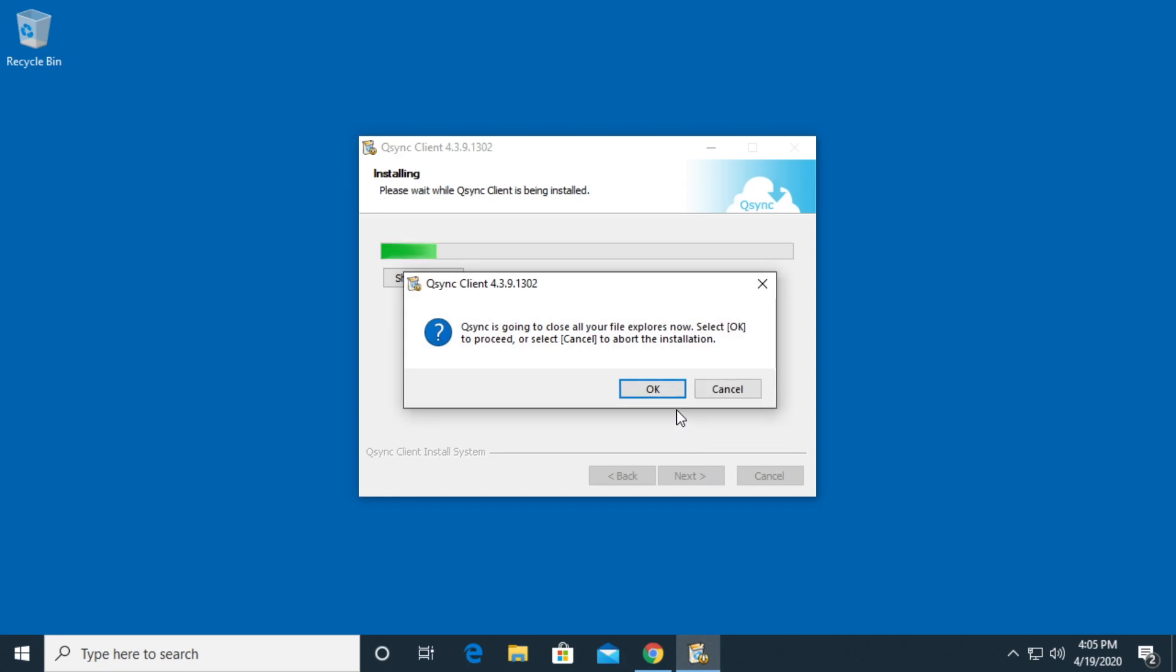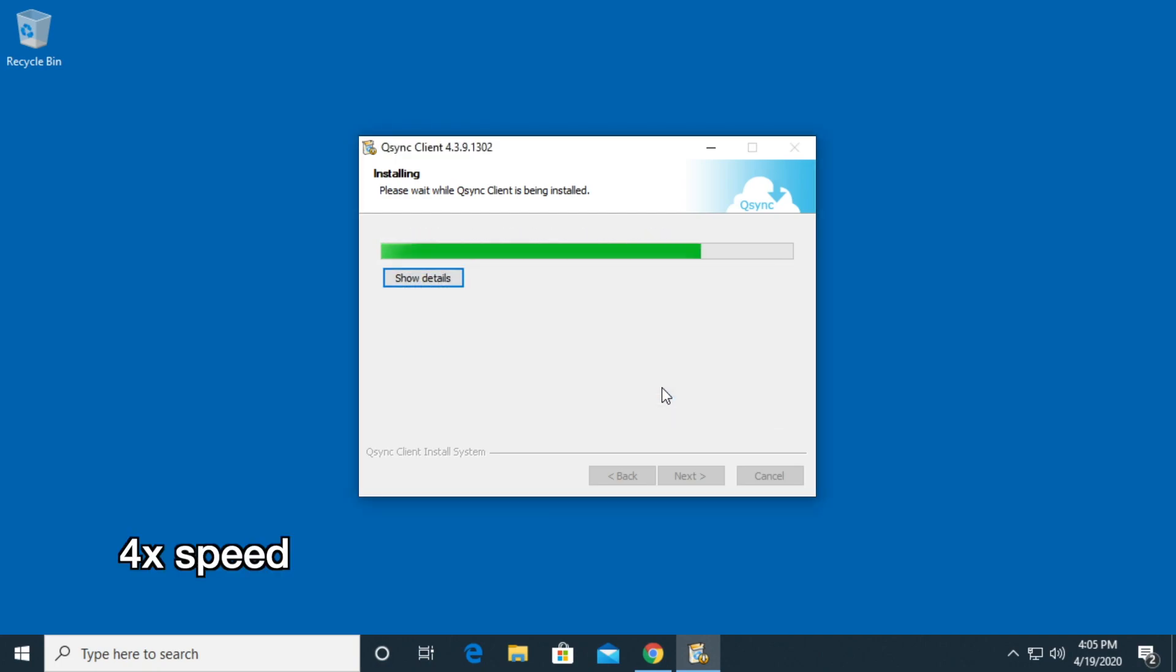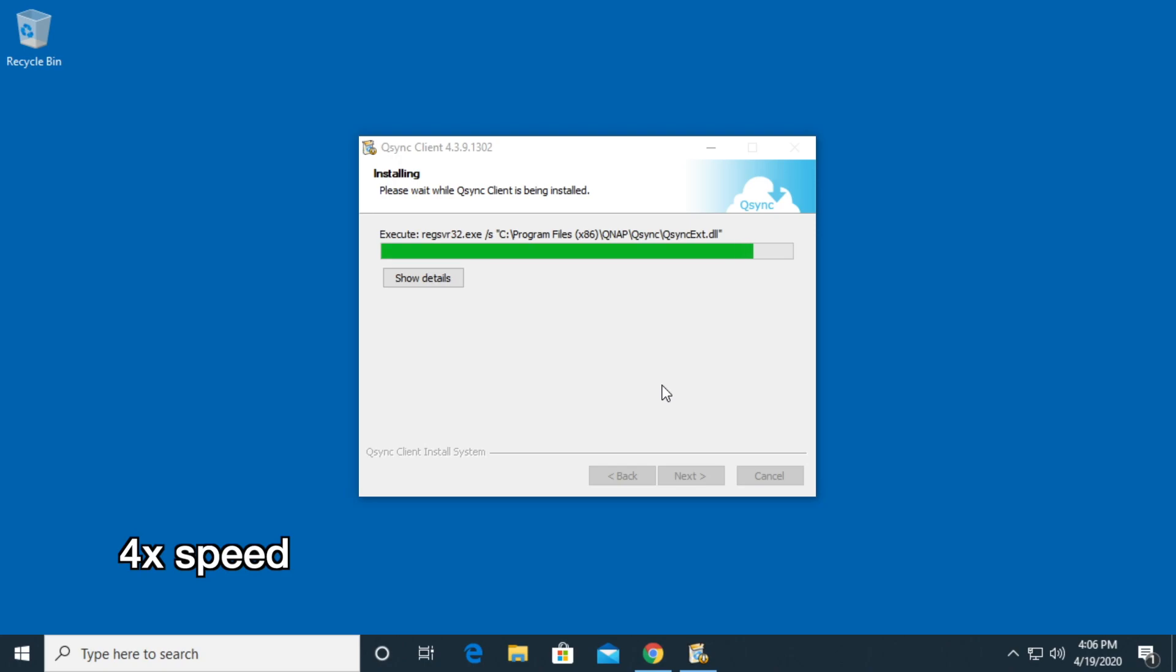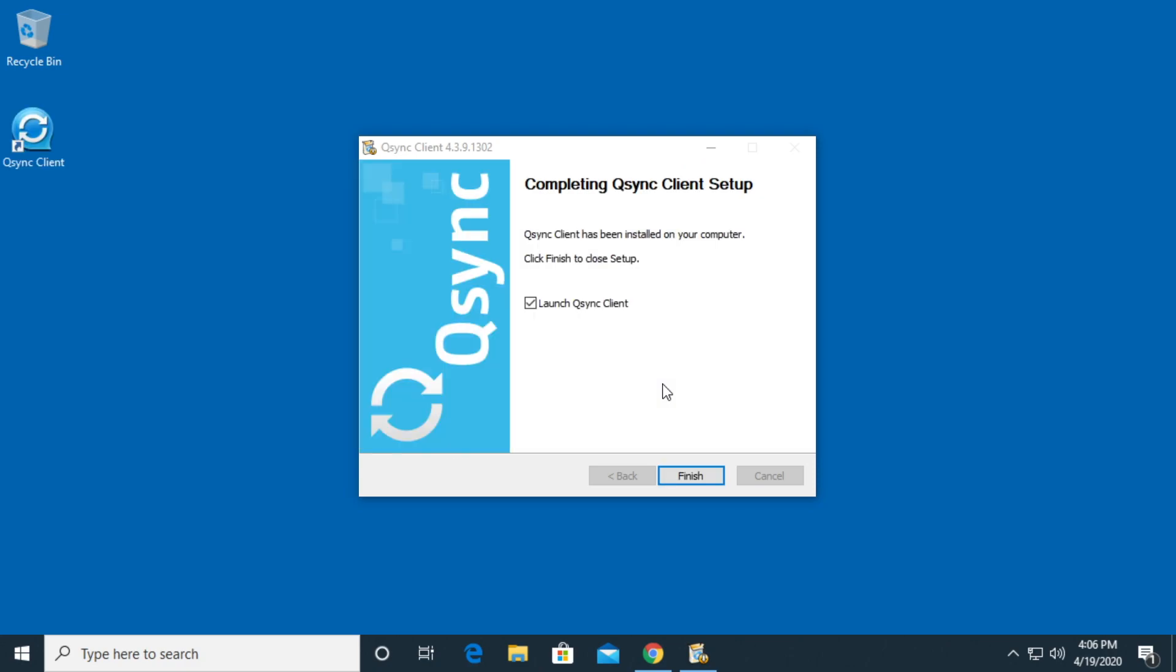It says Q-Sync is going to close all your file explorers now. Click okay to proceed or select cancel to abort installation. I'll hit okay. The installation is complete. It says launch Q-Sync client. I'll click finish.